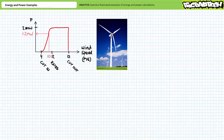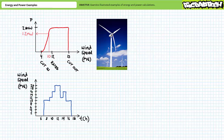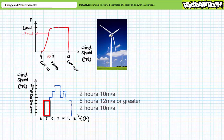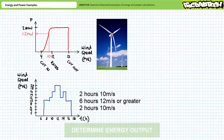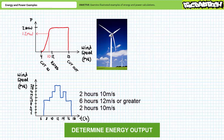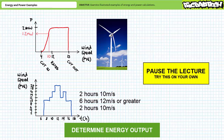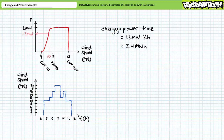At a wind speed of 10 meters per second, the turbine produces 1.2 megawatts of power. For a particular day: the turbine experiences wind speeds of 10 meters per second for two hours, then a six-hour block at 12 meters per second or greater, then wind throttles back to 10 meters per second for another two hours, then dies. How much energy does this turbine produce over the course of the day? If you're tracking, you should have obtained the following results. Energy is power times time.